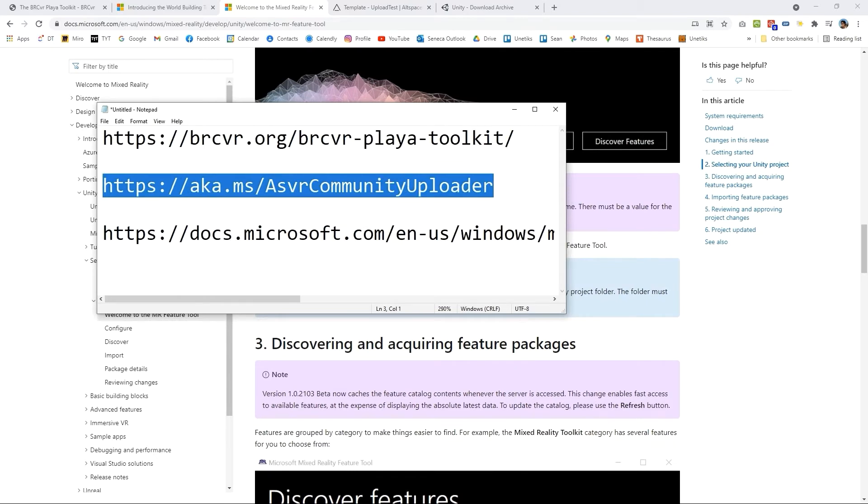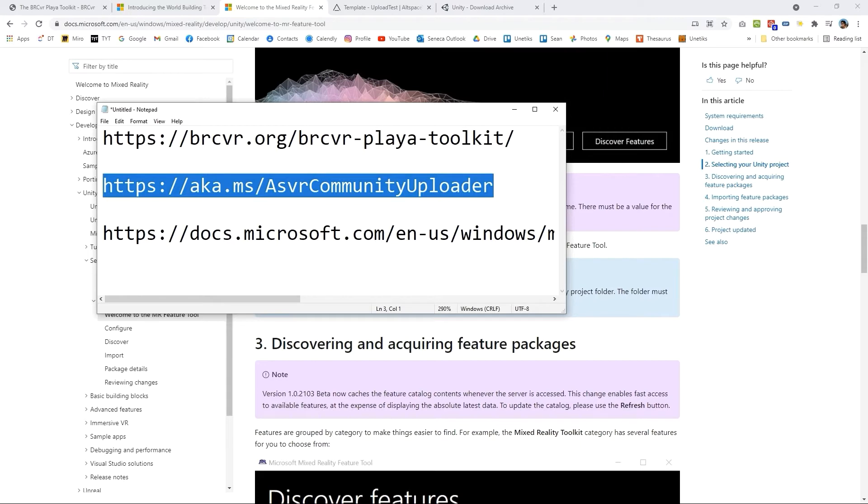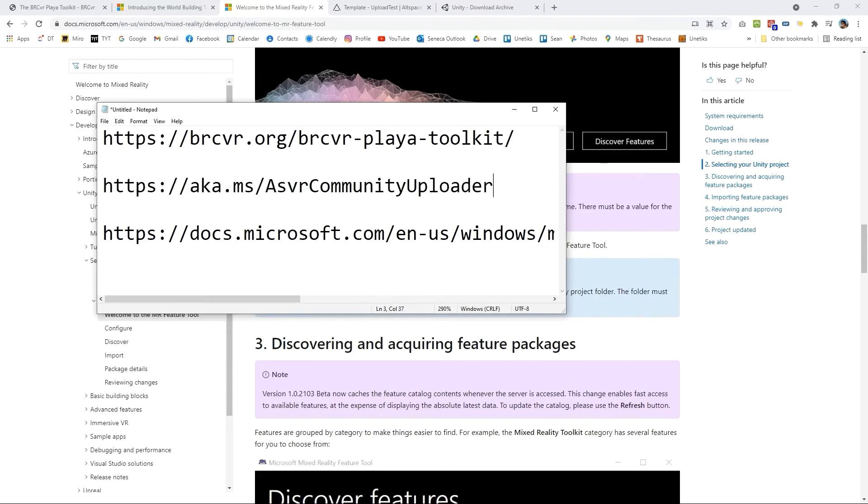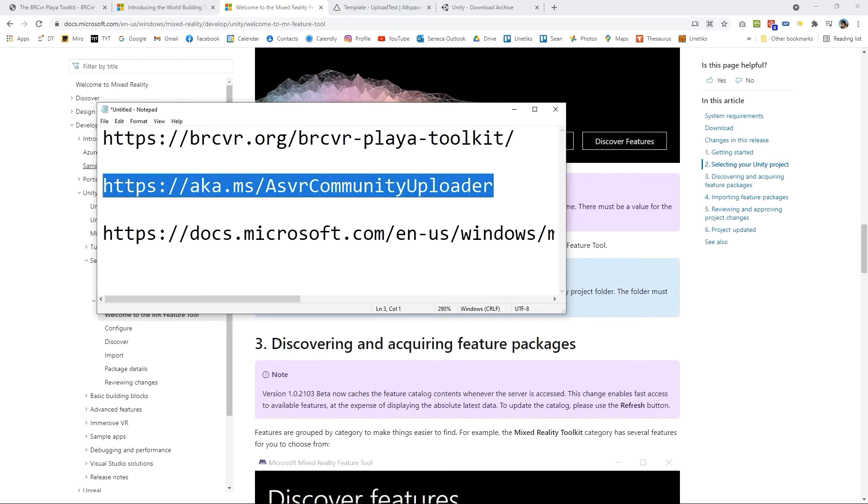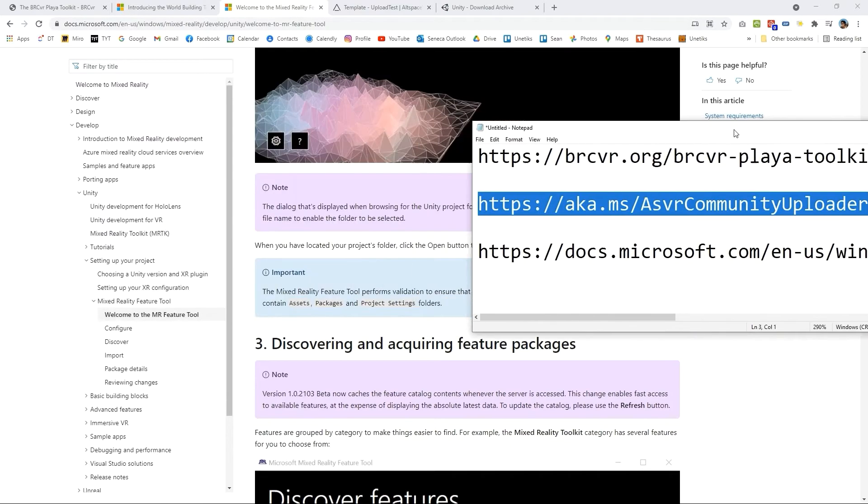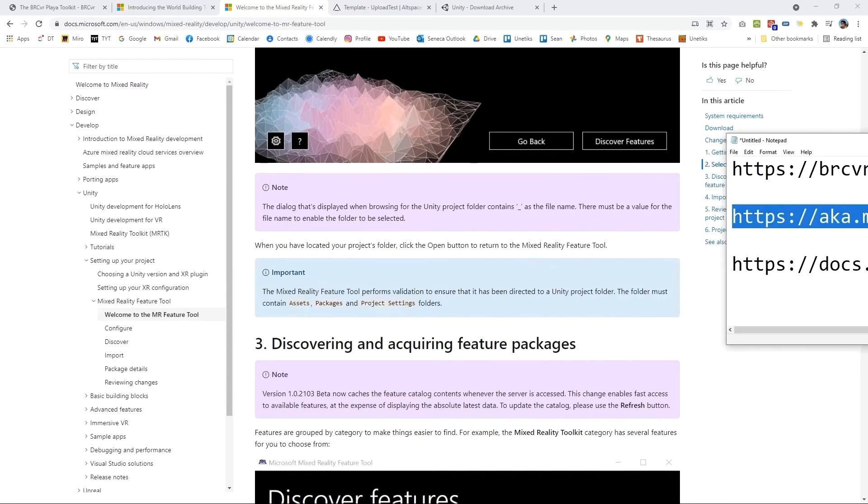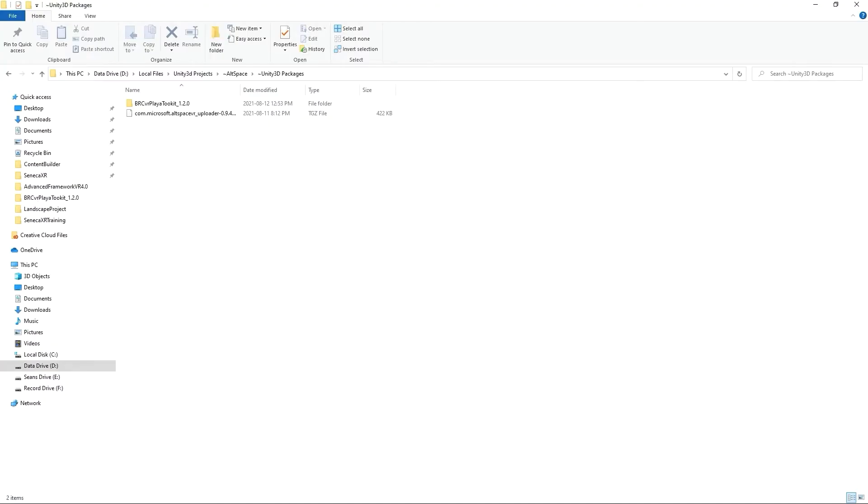Leaving this up here and maybe making this a little bit larger for those of you with lower resolution. This is a straight-up link so https://aka.ms/asercommunityuploader. Throw that link straight into your web browser you'll be prompted to download. You'll download a uni package and you'll end up with two files so let me just show you what two files you have.